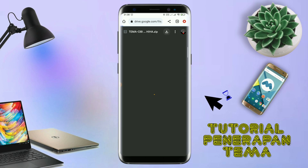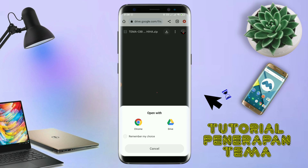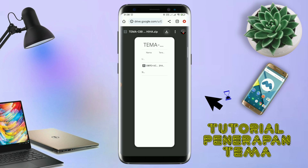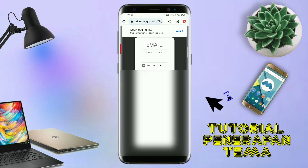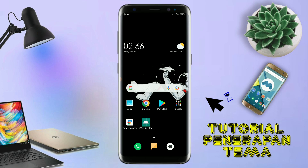Jika diarahkan seperti ini, kalian tinggal tap aja browser Chrome-nya. Maka file temanya akan terdownload secara otomatis. Kalau sudah terdownload, file temanya kalian keluar aja. Dan yang jelas kalian sudah menginstall aplikasi yang bernama Total Launcher, karena ini adalah setup Total Launcher.